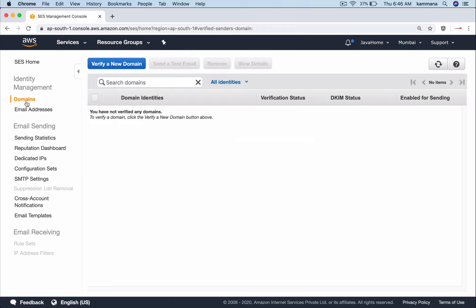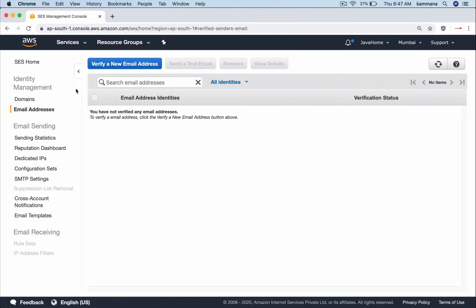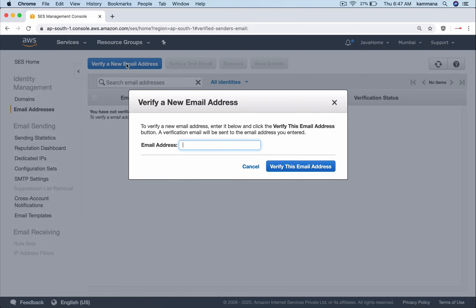Here I want to use my Gmail ID for sending emails to other recipients, but in real-time scenarios we can verify a specific mail ID with our own custom domain. Go to email addresses and click on verify new email address.